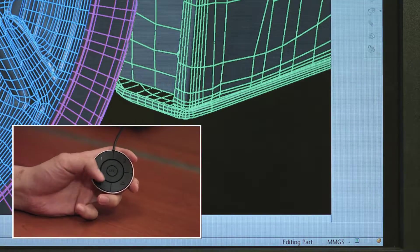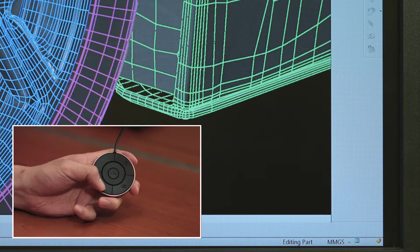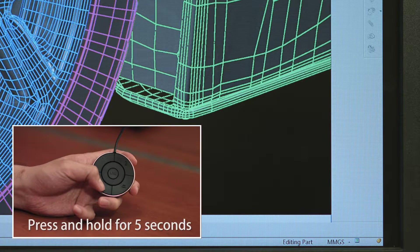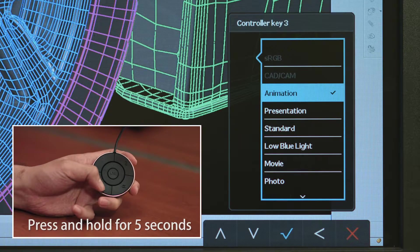Users can customize button 3 by pressing and holding the button for more than 5 seconds.